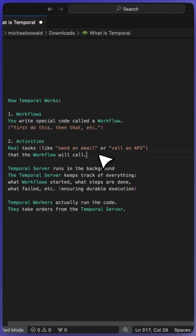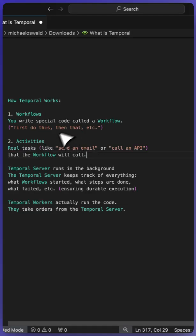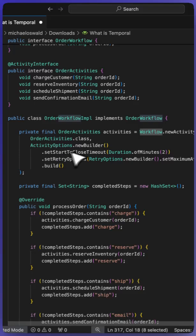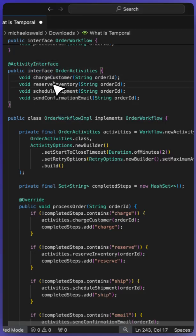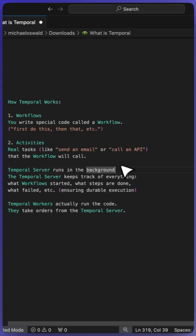Then we have activities. We wrap any task like sending email or API calls or database calls in activities, which are then retried if needed by Temporal. The workflow will call each of these activities, and you can see that above here. We have charge customer, all these things are activities.